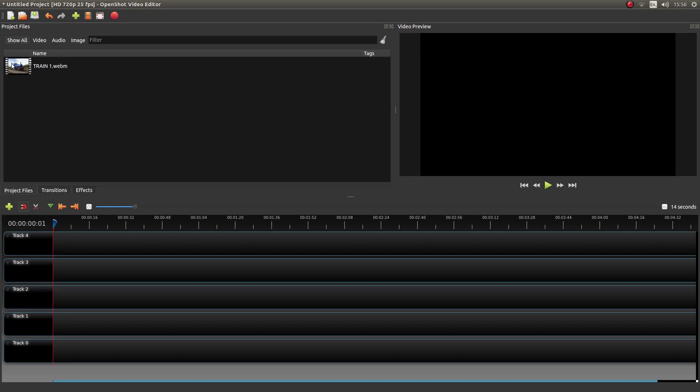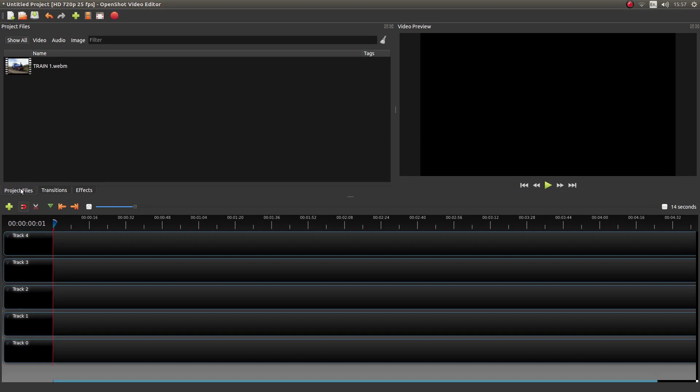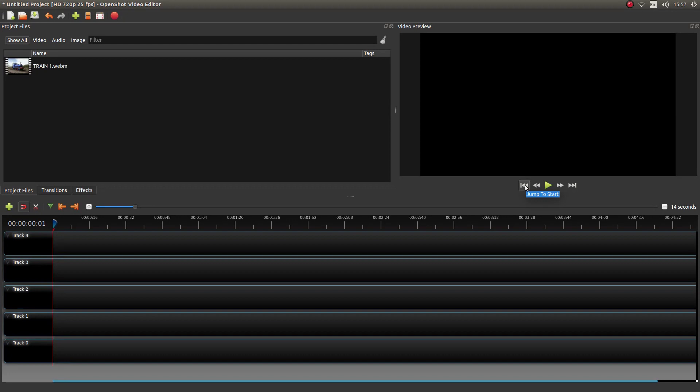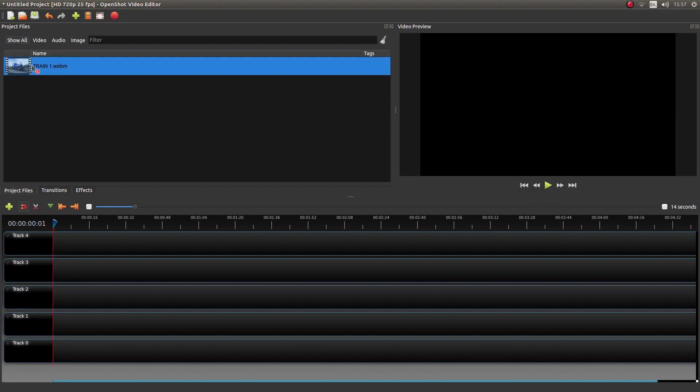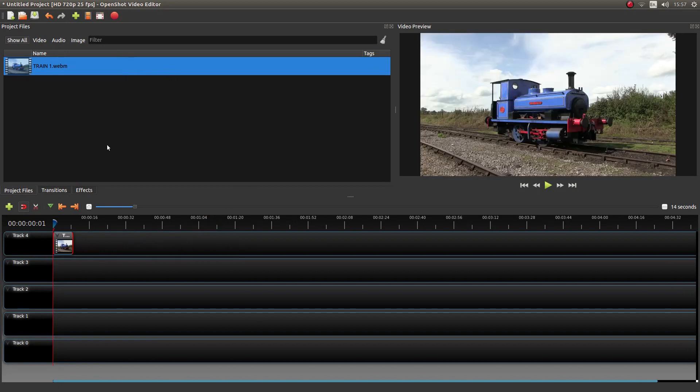Well I've brought this little clip in here into the projects file. And I'll just mention a few things before I start. Make sure your snapping is enabled. This is this little magnet thing here. And also you're right at the beginning. So left click on Jump to Start. And obviously drag your clip into the timeline and snap it to the beginning.